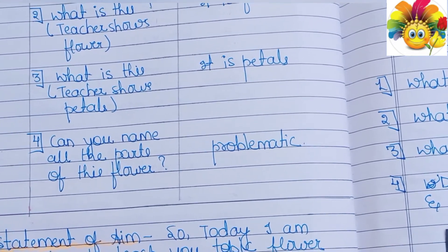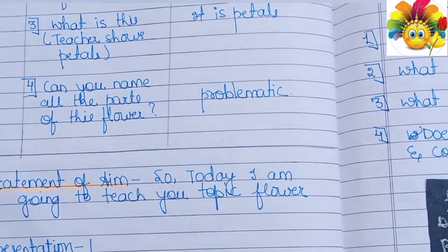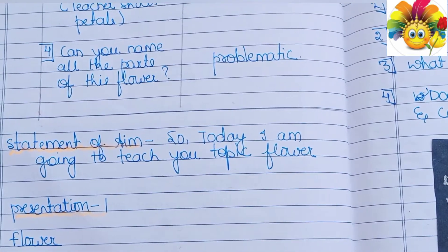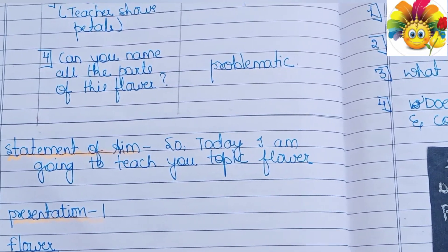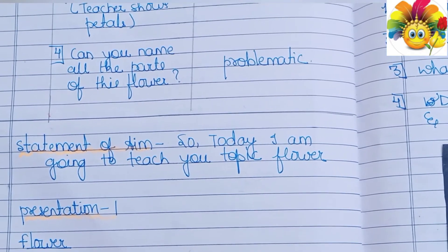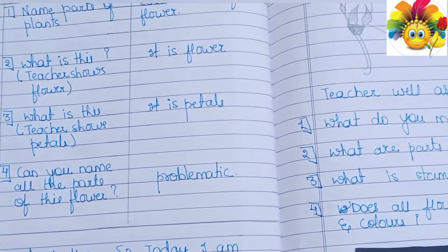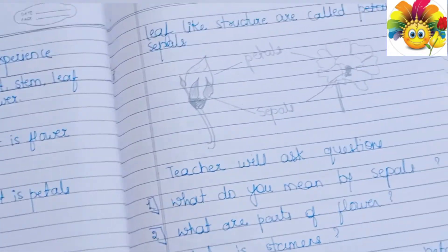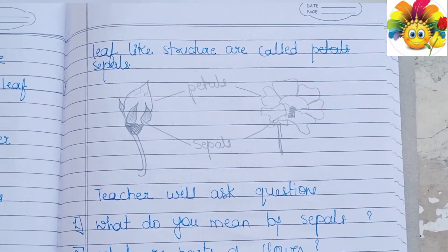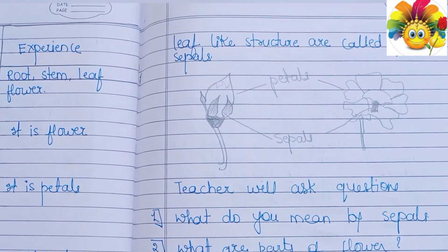After the introduction questions, we have to give a statement of our aim — for example, 'Students, today we are going to learn about flowers and their parts.' Here you can see the presentation part, where we have to explain everything nicely to students.